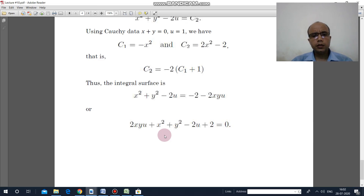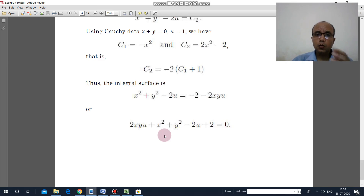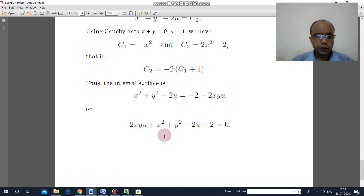I hope you got the concept of how to solve problems based on Cauchy data. We will continue in the next lecture.